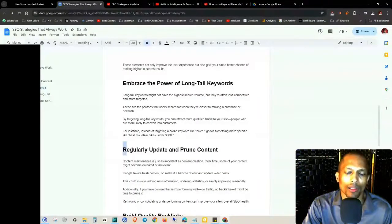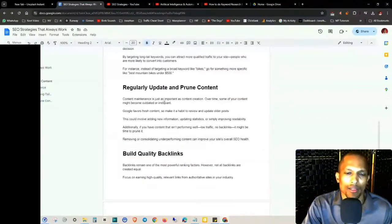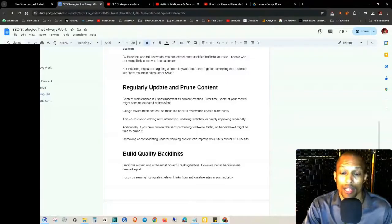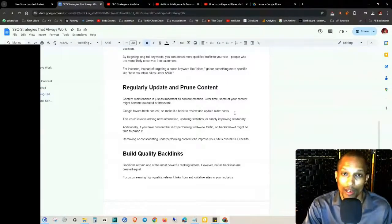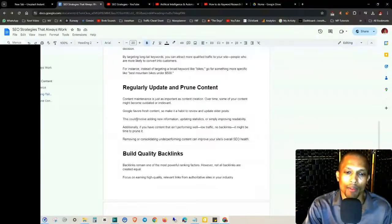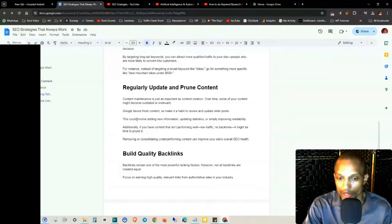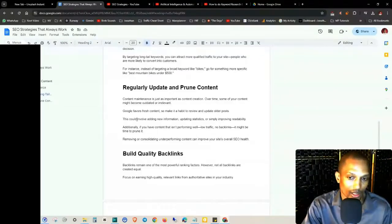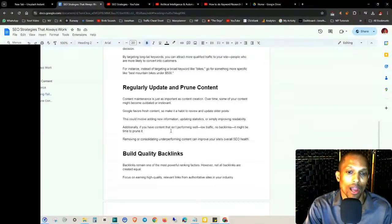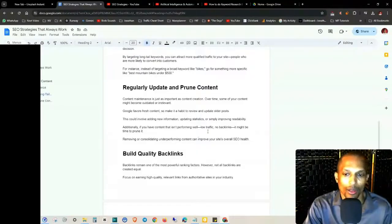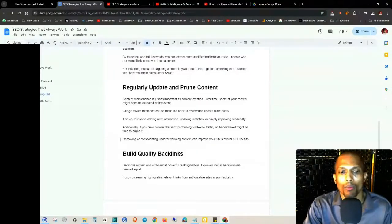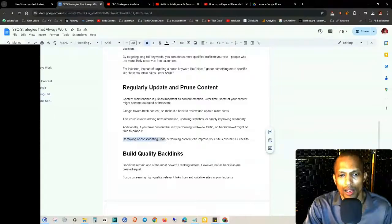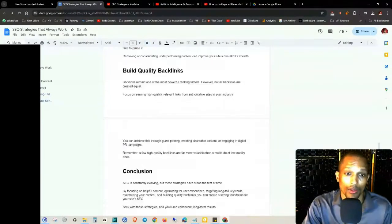And then regularly update and prune your content. Maintenance is just as important as content creation. Over time, some of your content might become outdated or irrelevant. Google favors fresh content, so make it a habit to review and update older posts. This could involve adding new information, updating statistics, or simply improving readability. Additionally, if you have content that isn't performing well, low traffic, no backlinks, it might be time to prune it. Removing or consolidating underperforming content can improve your site's overall SEO health.